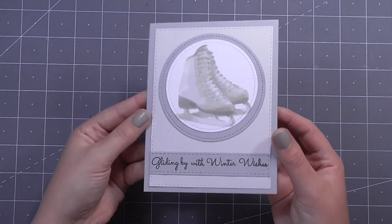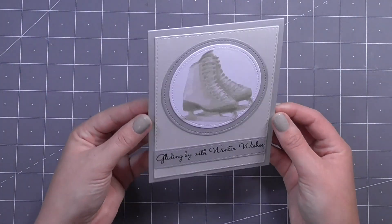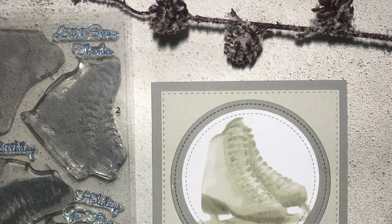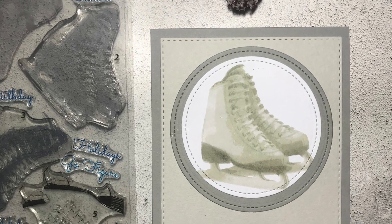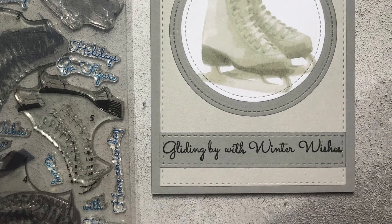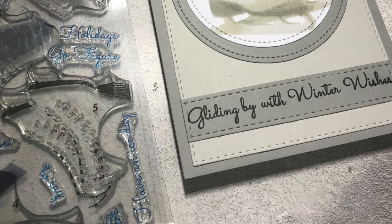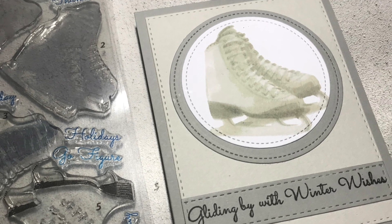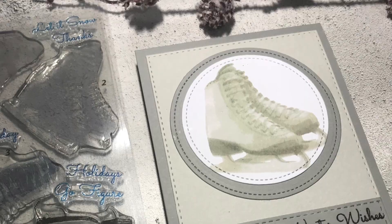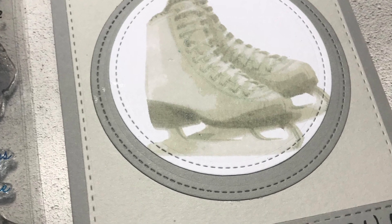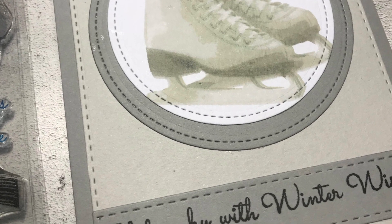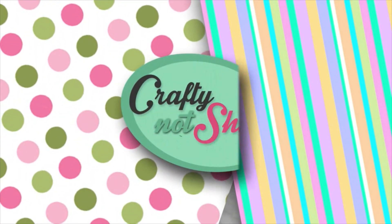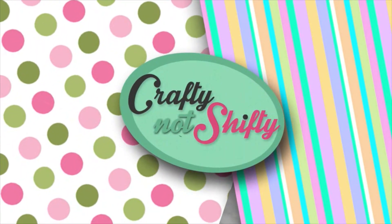So that is it for today's card. I hope you've enjoyed and I hope that you are also as obsessed as I am with this multi-step stamp that gives such a realistic look. I'll have a link in the description below so you can check out all the other stamps that Kitchen Sink Stamps have come up with. They have some really brilliant ones on their website so I hope you'll check that out.